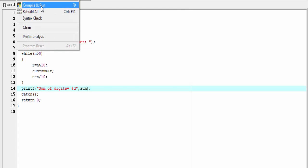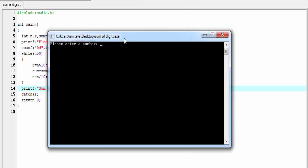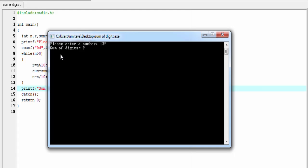Compile and run. Please enter a number. I am going to enter 135, and it shows sum of digits equal to 9, because 3 plus 5 is 8, 8 plus 1 is 9.